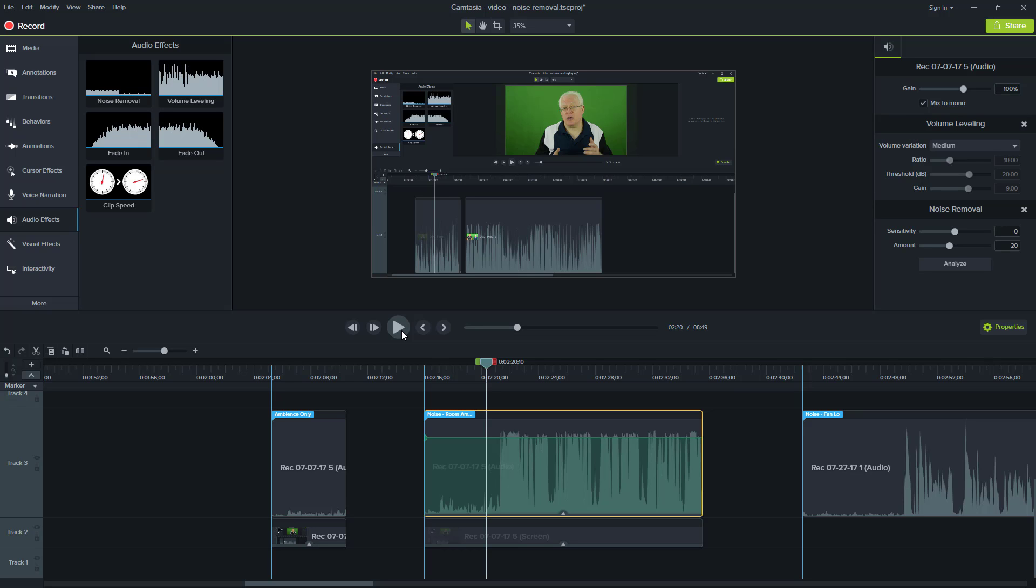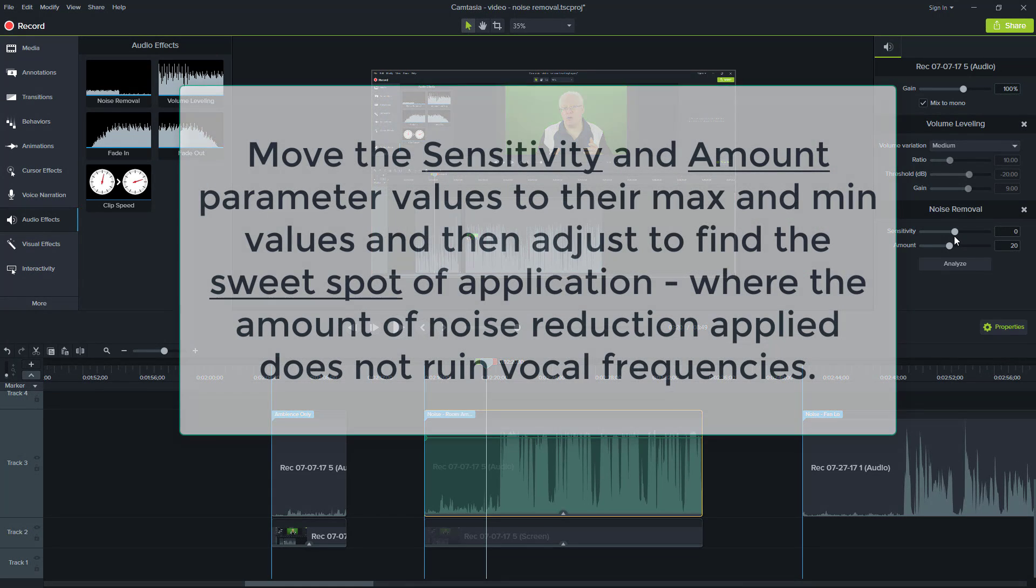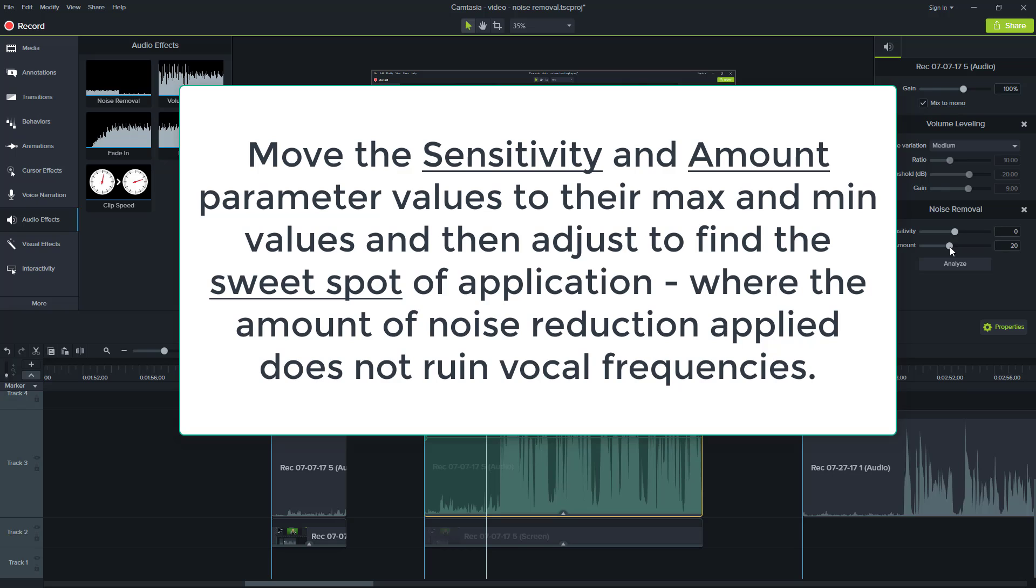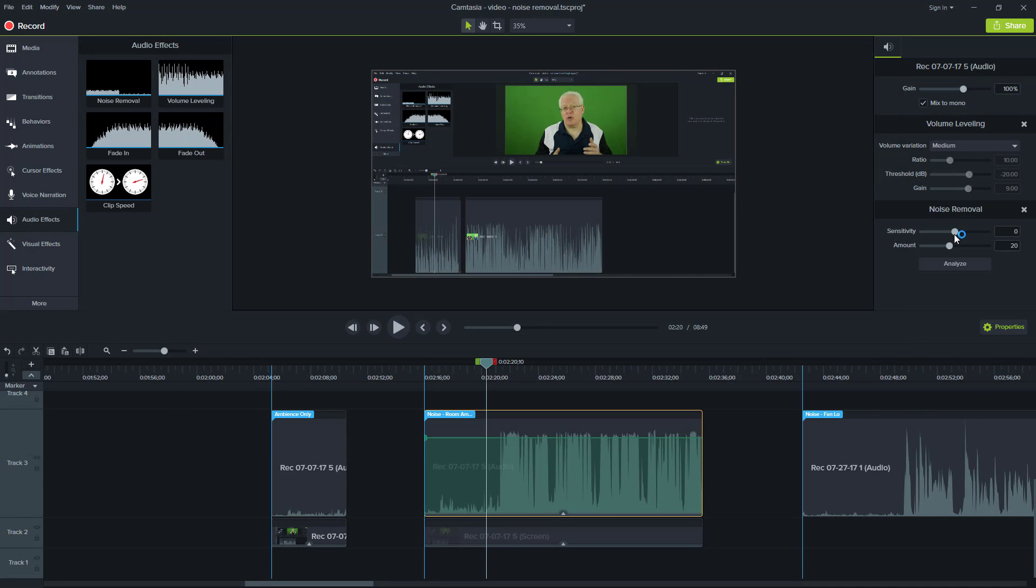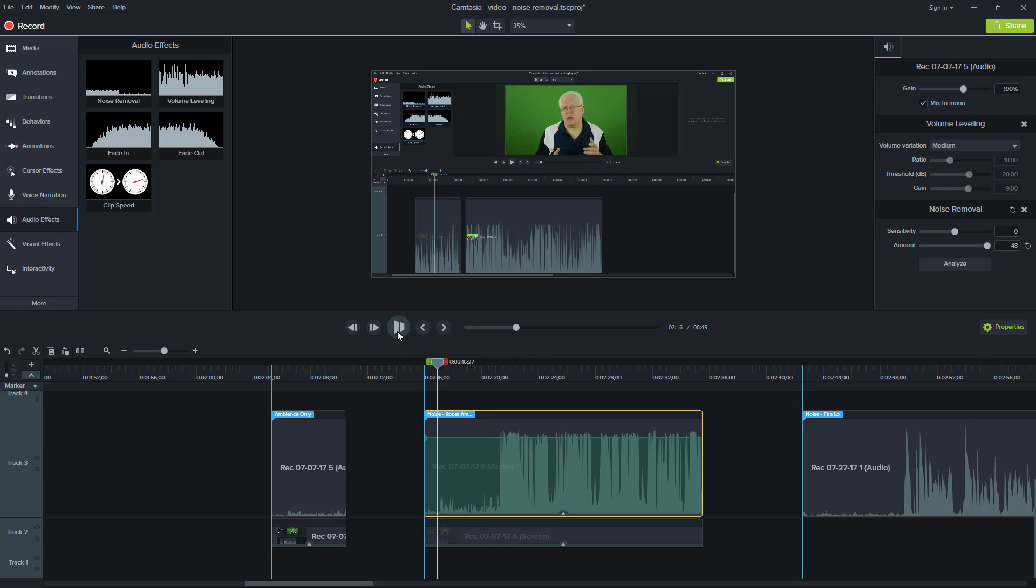So you can still hear that that choppiness exists in the front end. So what we want to do is try and play with the parameters here. Now the sensitivity and amount to see how we can possibly eliminate that. So one thing I like to do is so that I maybe don't take too much of the vocal frequencies away as I just leave the sensitivity where it is and I'll just go to the extreme and put the amount to full and let's just see what happens.